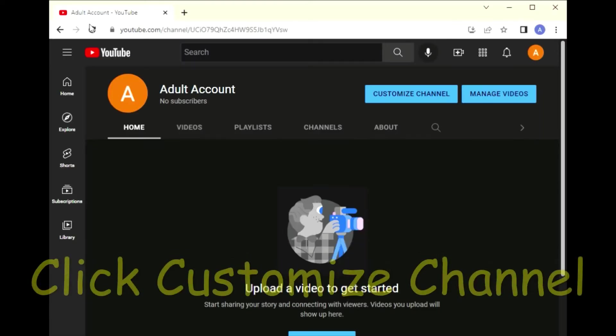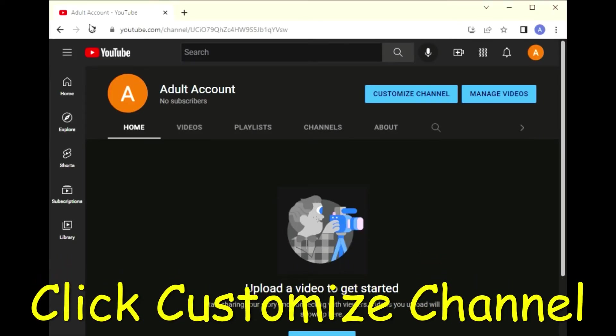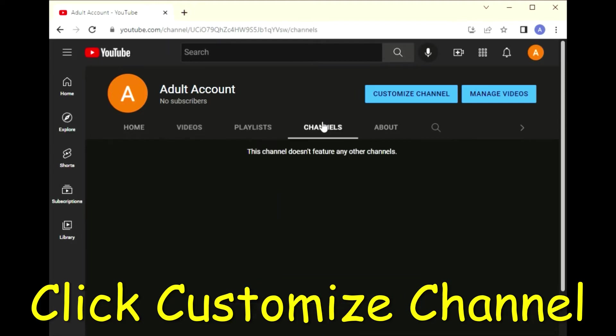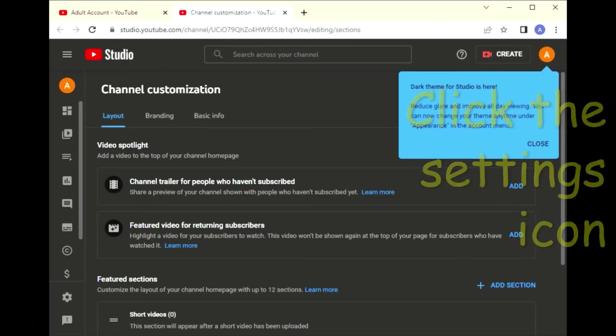Let's start by doing that now. Click customize channel.